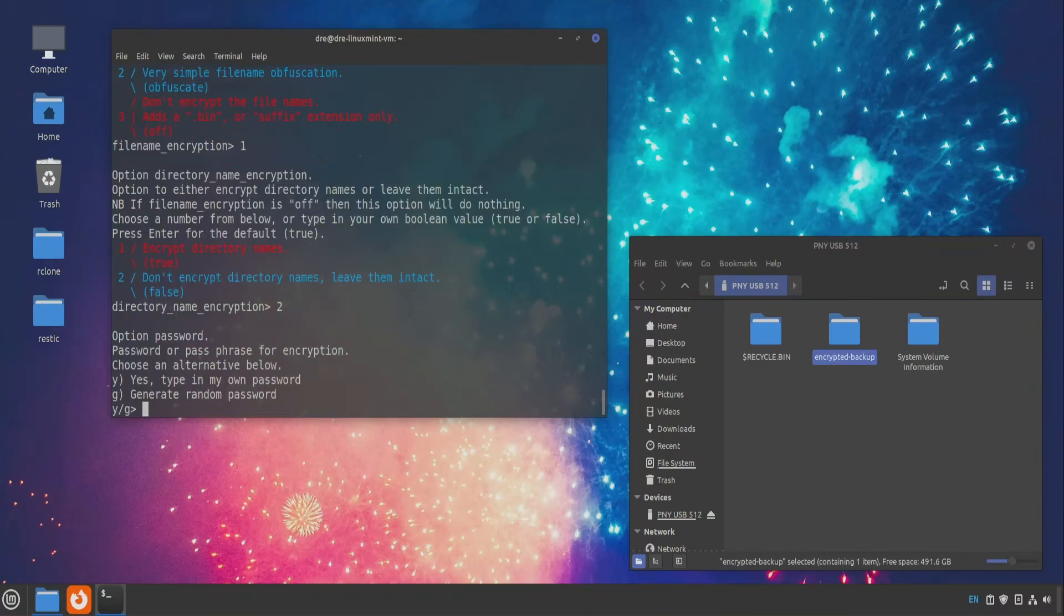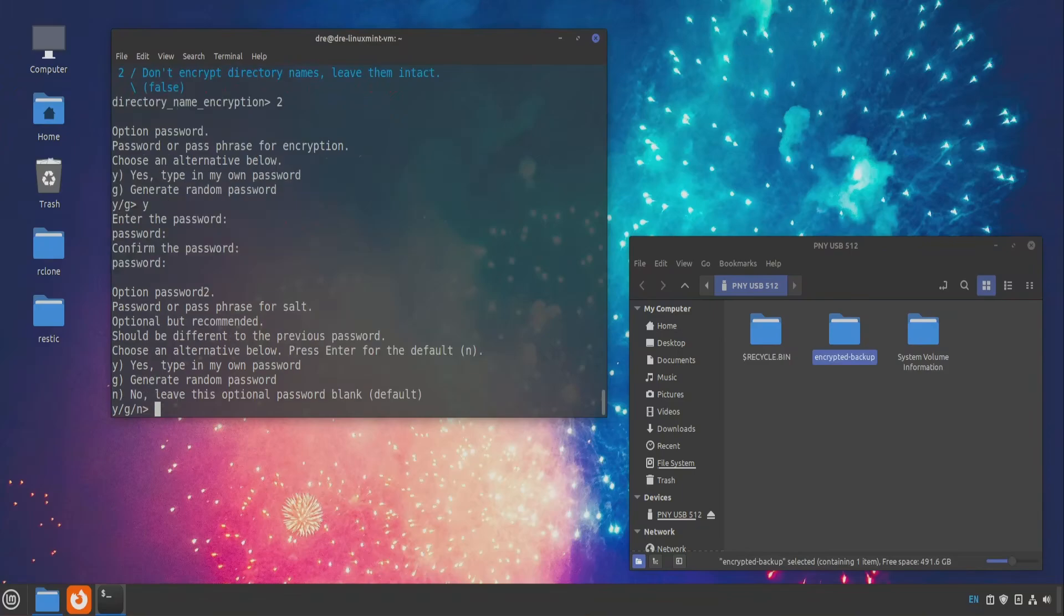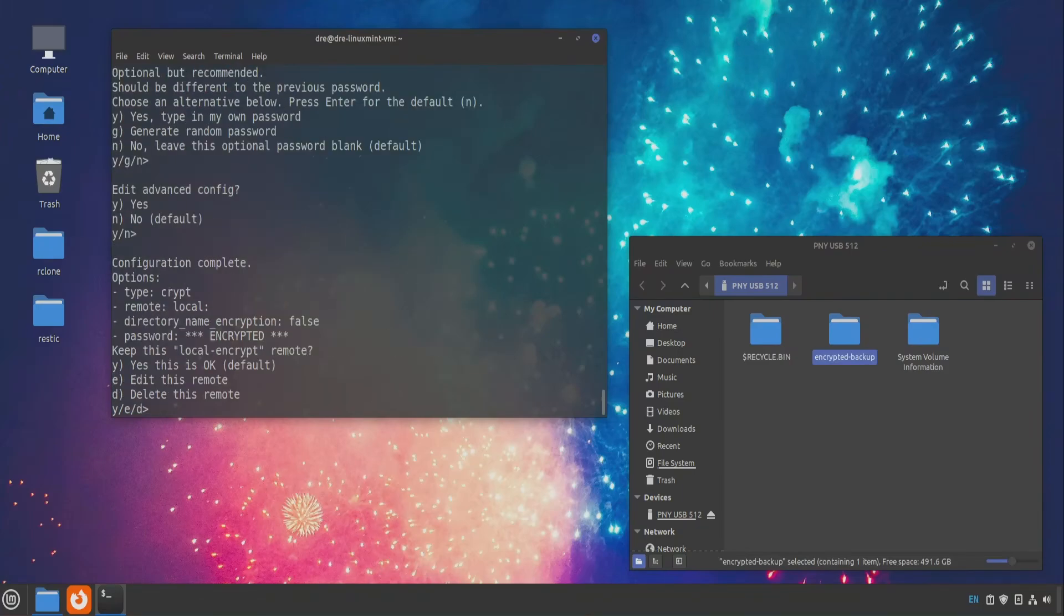And this is important. You want to make sure the password is exactly the same. And we'll go with the defaults on the rest of this.